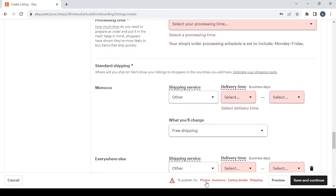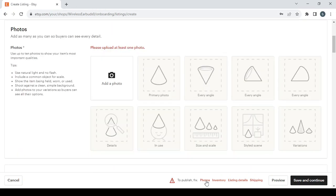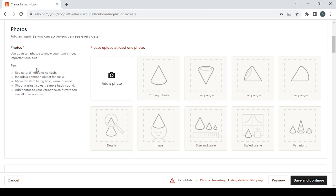So let's start from the first one which is photos. Here, add as many as you can so buyers can see every detail. Use up to 10 photos to show your item's most important qualities. For some tips: use natural light and no flash, include a common object for scale, show the item being held, worn or used, shoot against a clean simple background, add photos to your variations so buyers can see all their options.